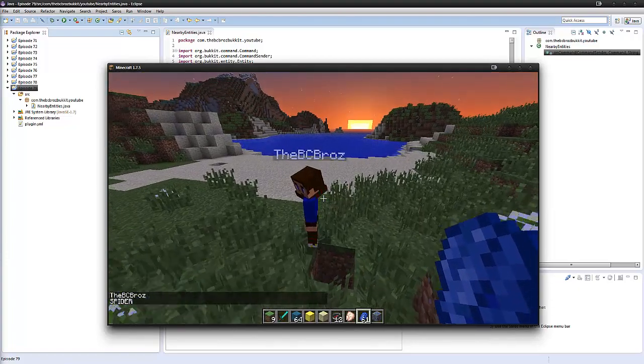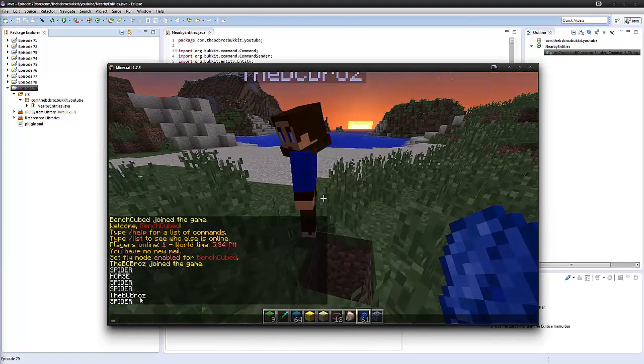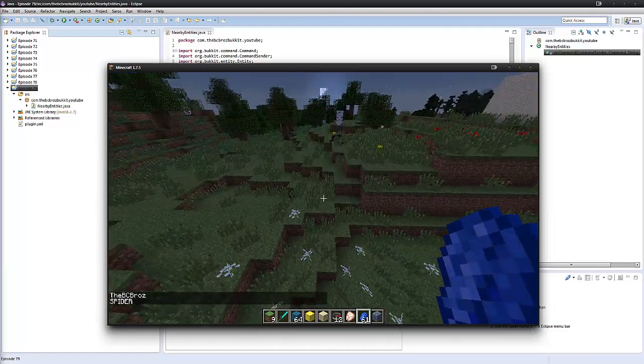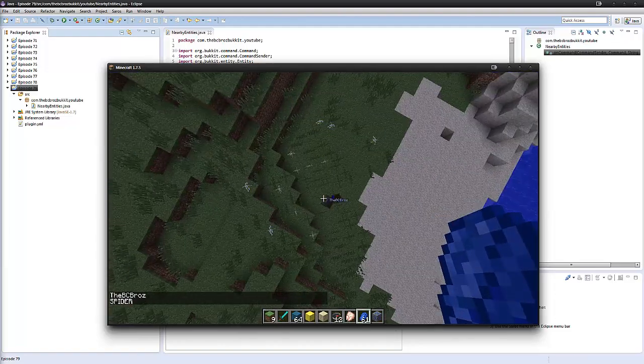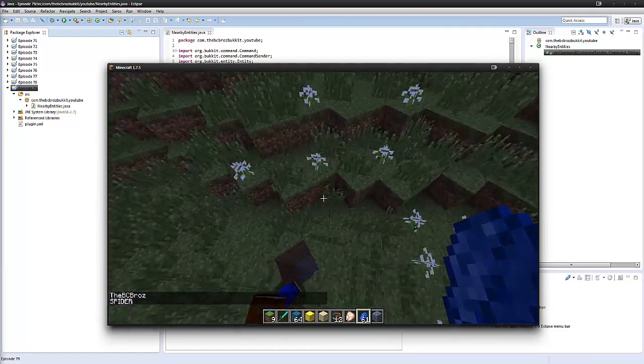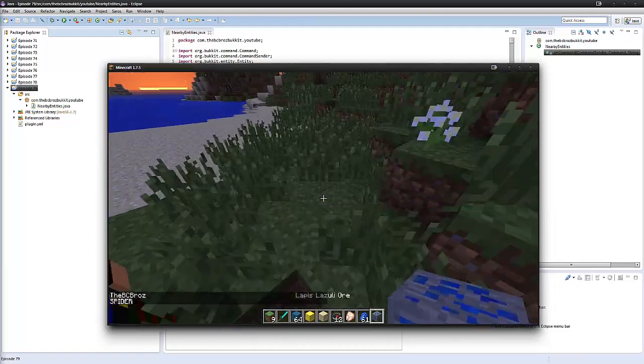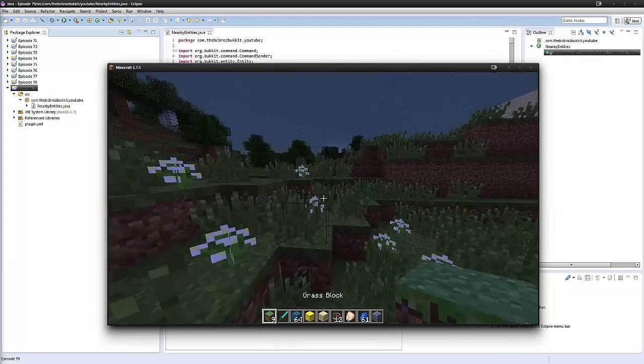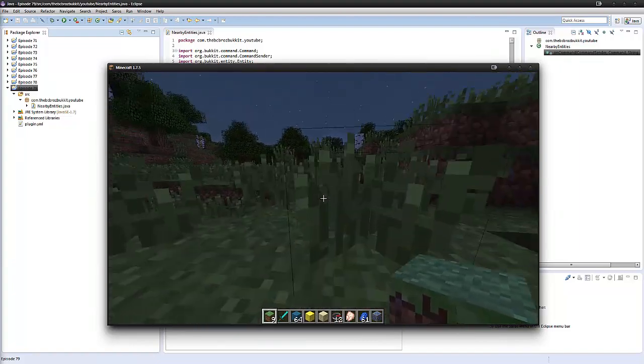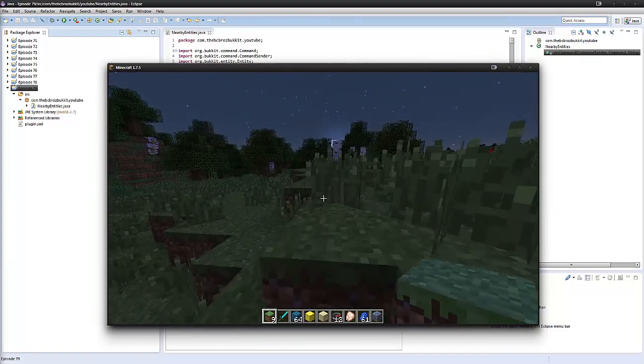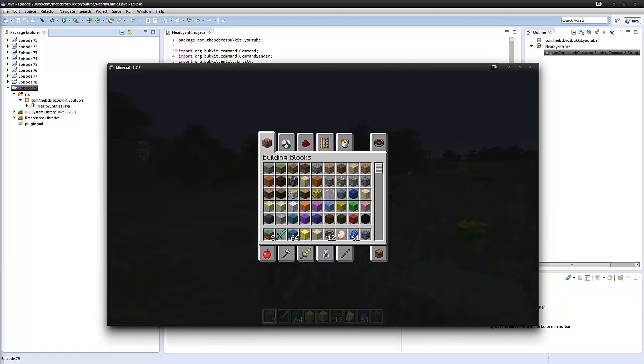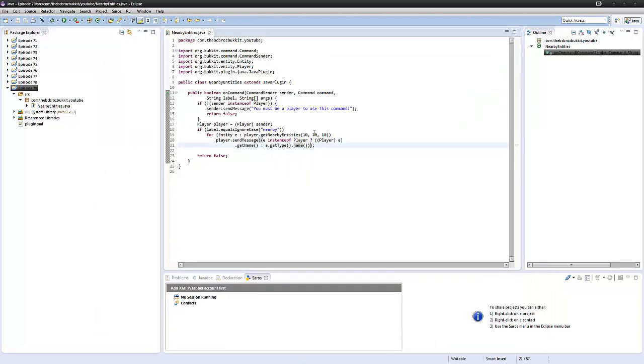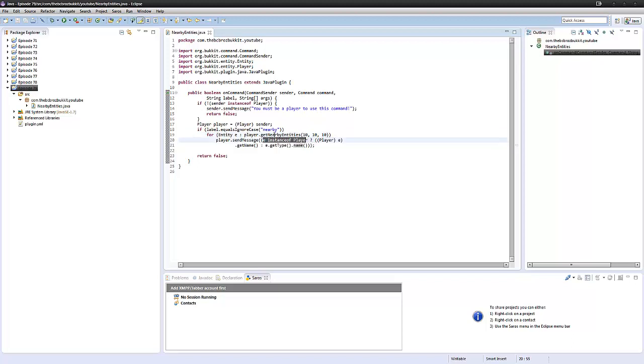It's going to say the vc bros and spider because obviously within the 10 by 10 by 10 radius there is me and a spider. So this isn't actually like, you know, a nice. But I'm not saying this is a plugin that I would release somewhere, but this is just showing you how to get nearby entities and then how to check if they're players. Obviously if you want to check if they're a player, you could then just put an if statement here and say if e is an instance of player, because you're looping through every entity within that radius.